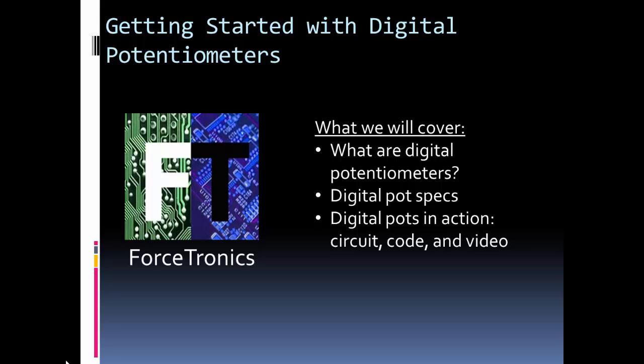Hello from the Forstronics YouTube channel and welcome to Getting Started with Digital Potentiometers. In this video we'll cover what a digital potentiometer is, some typical specs, as well as show an example with two digital potentiometers.